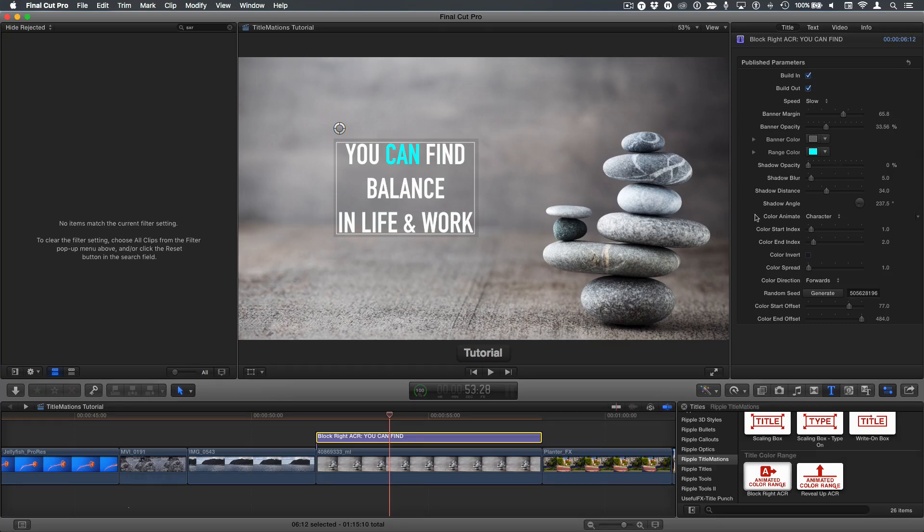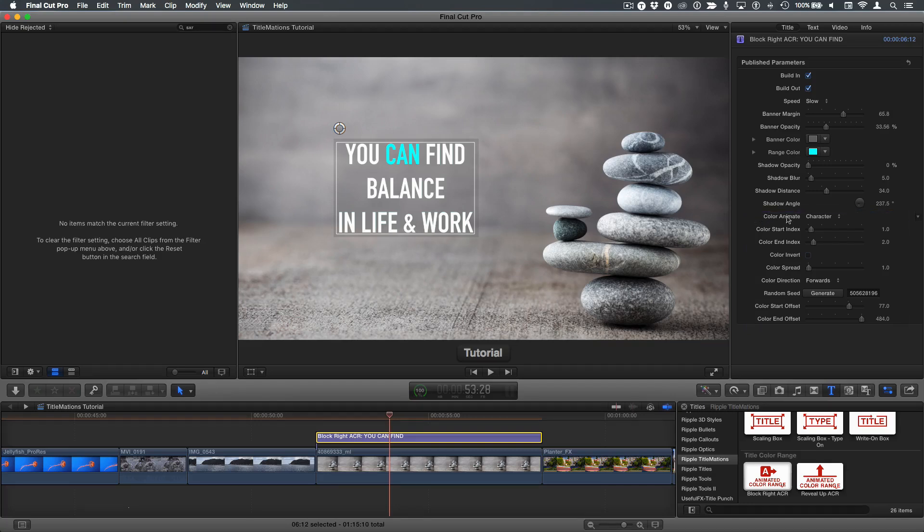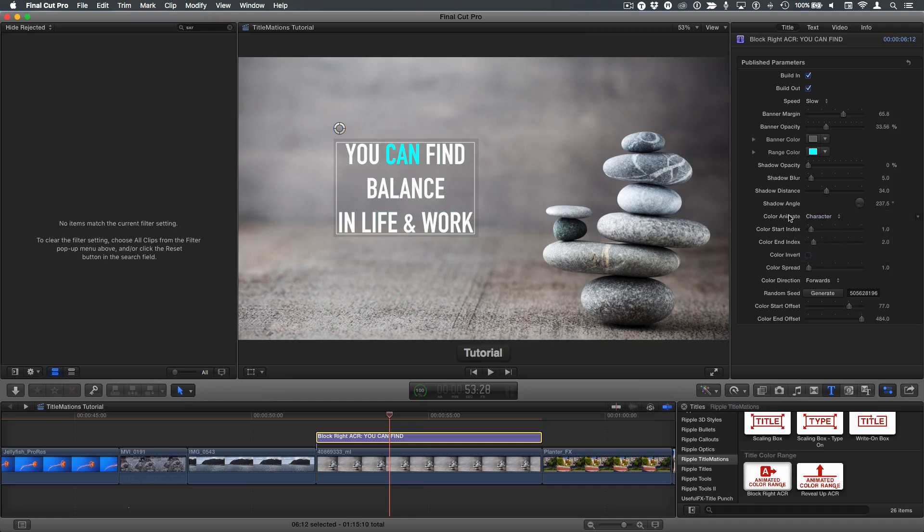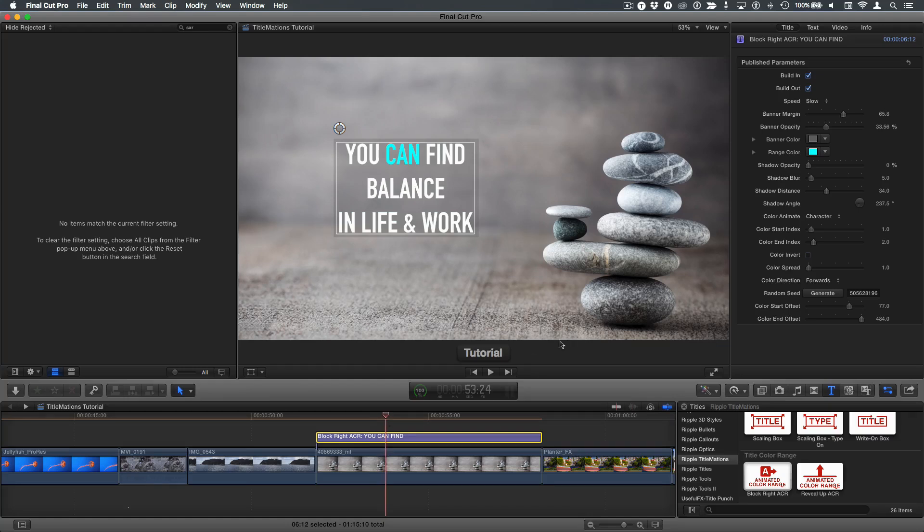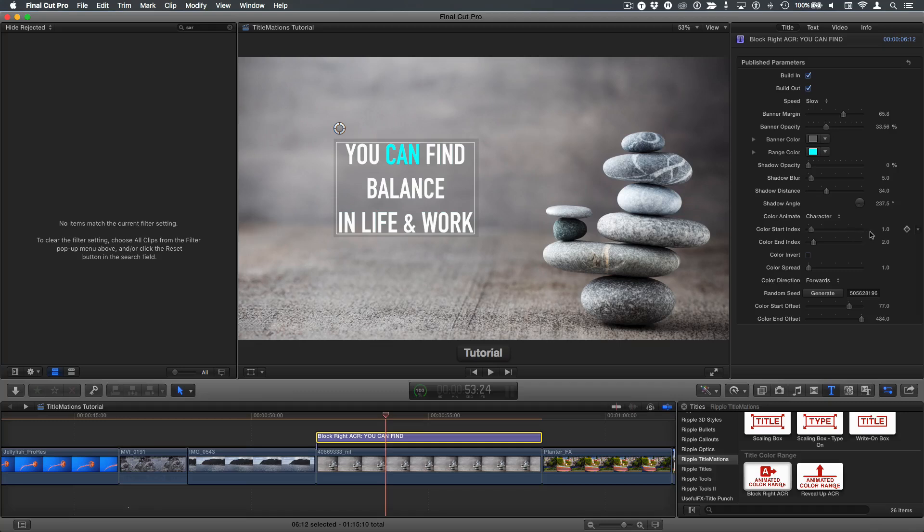To do so, we focus on these parameters down here in the title inspector. First of all, I'm animating a character at a time. You can animate a word at a time or a full line, but I'm doing a character at a time. And if you look carefully as this animates on, we have each letter animating on there. The color start and color end index parameters determine which word changes color. By default, it's set to the second word. That's why the index is one for the start and two for the end.